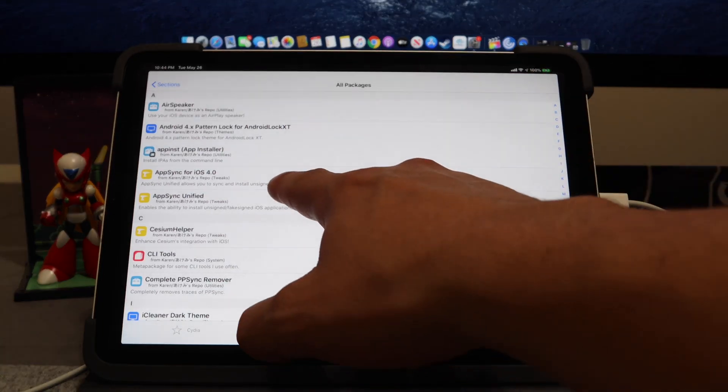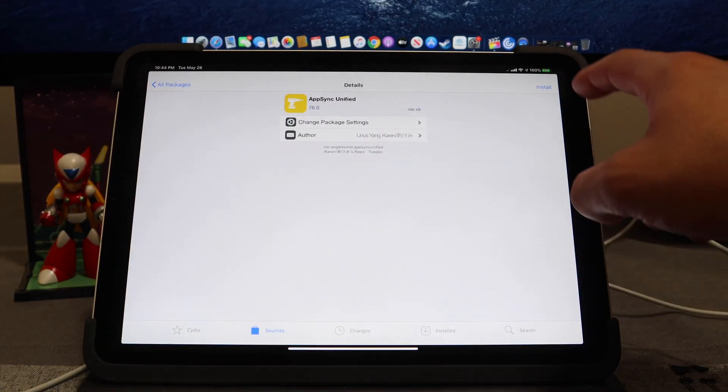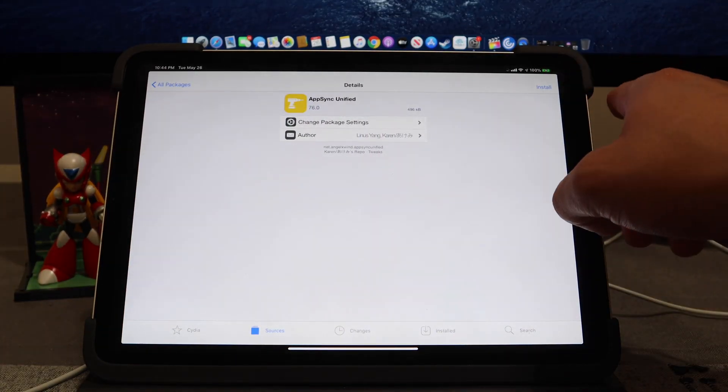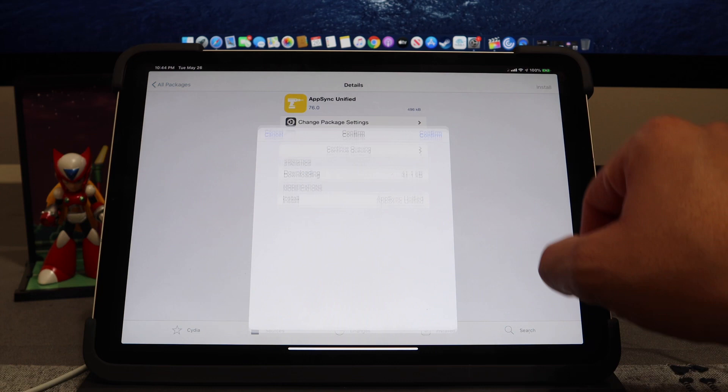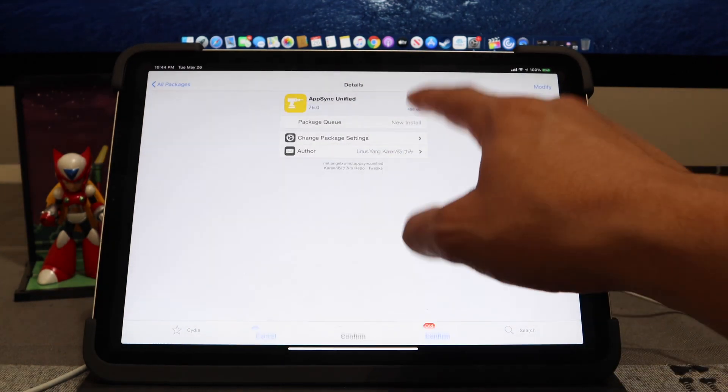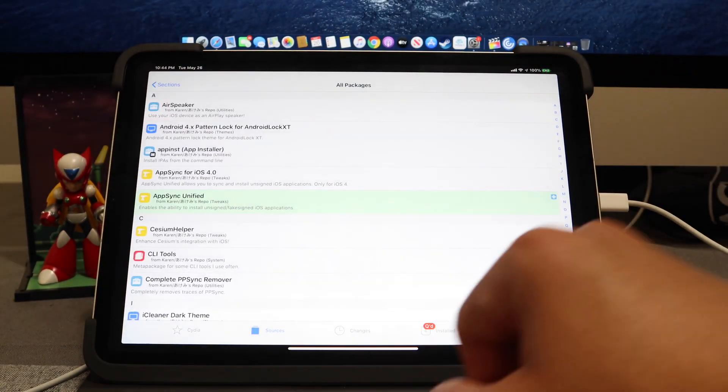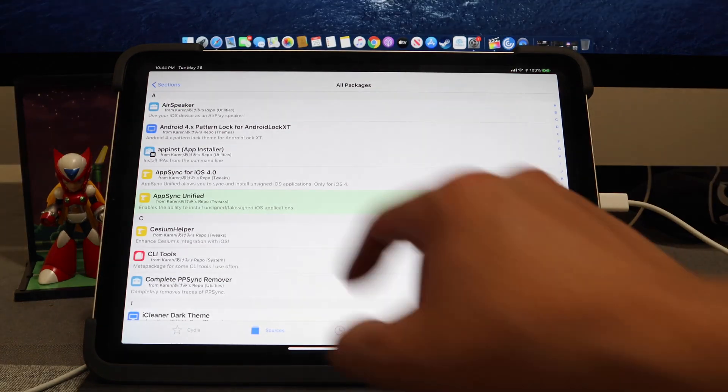From All Packages, we're going to hit AppSync Unified and we are going to install, but we're going to queue this one for right now so it's in our queue. Let's go back to All Packages.